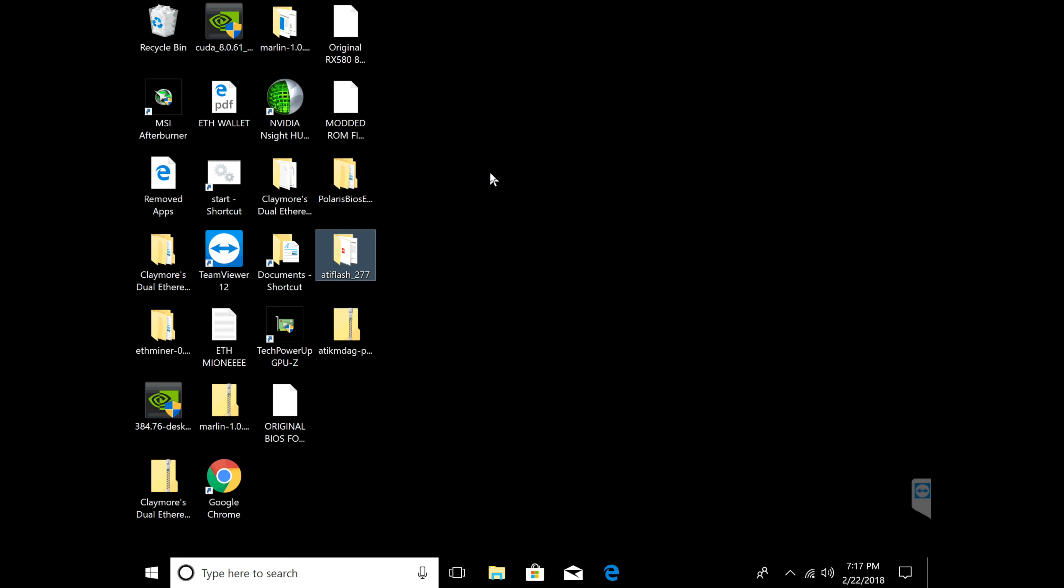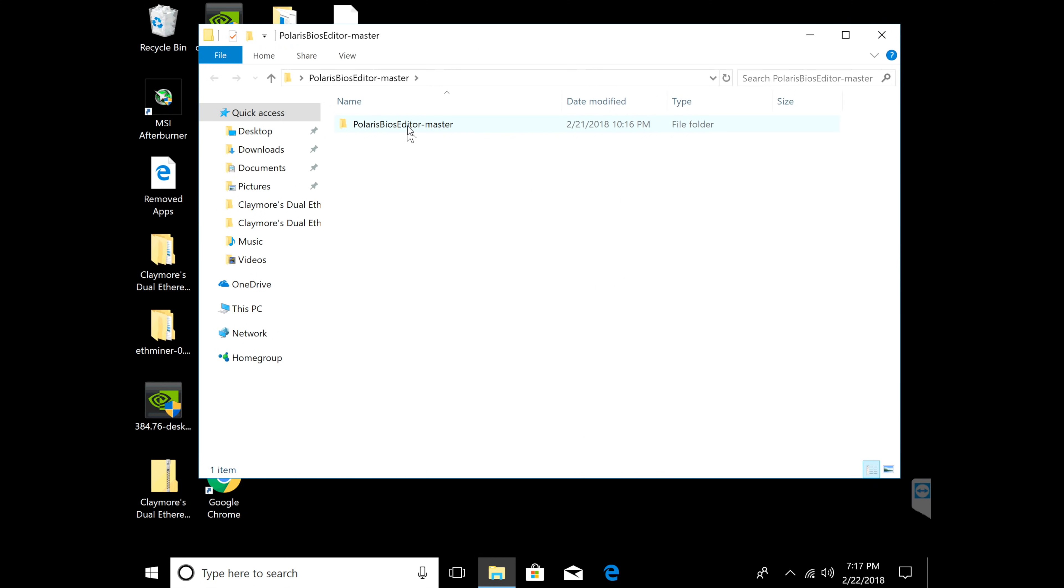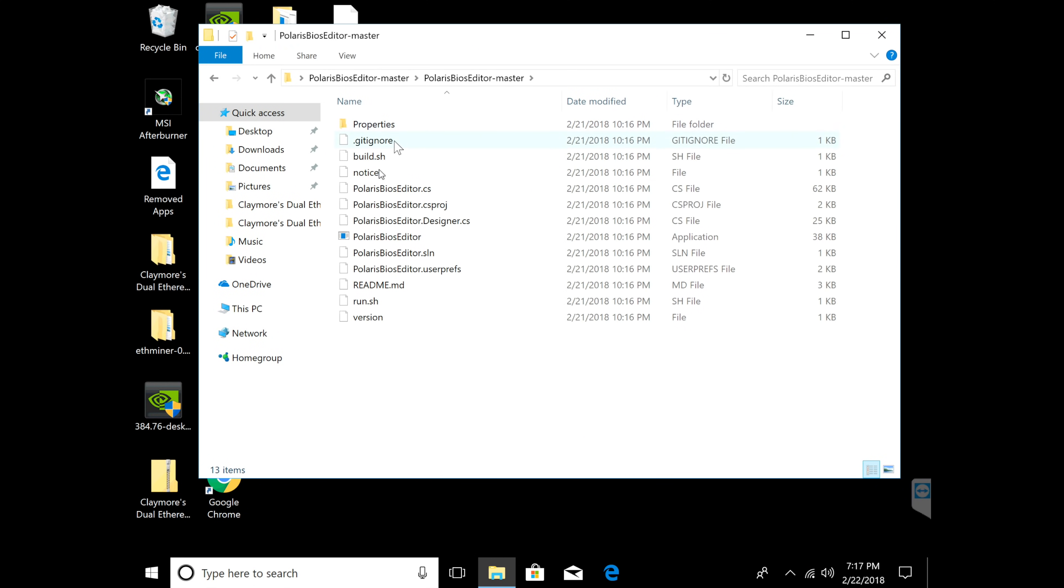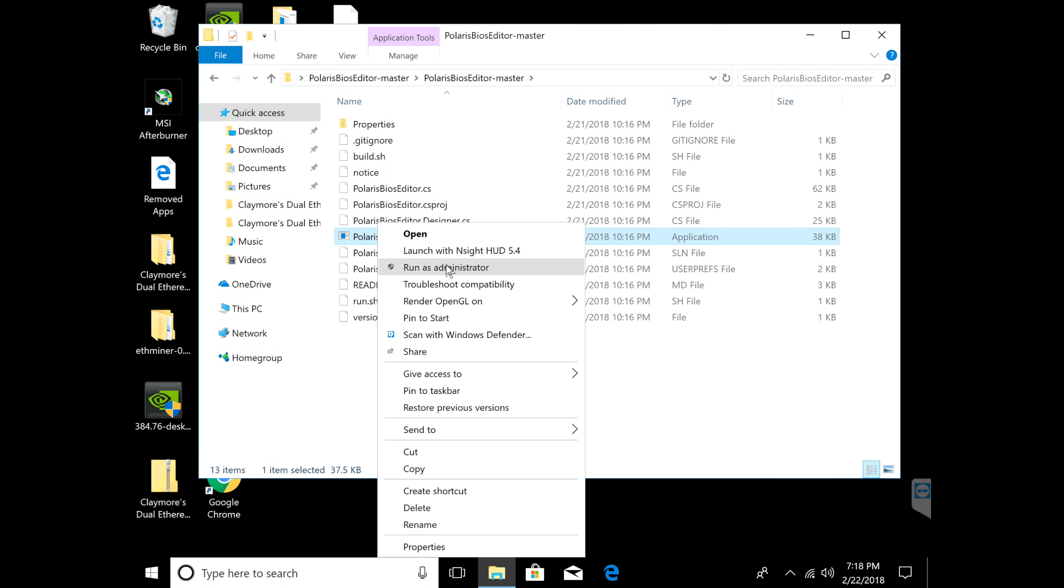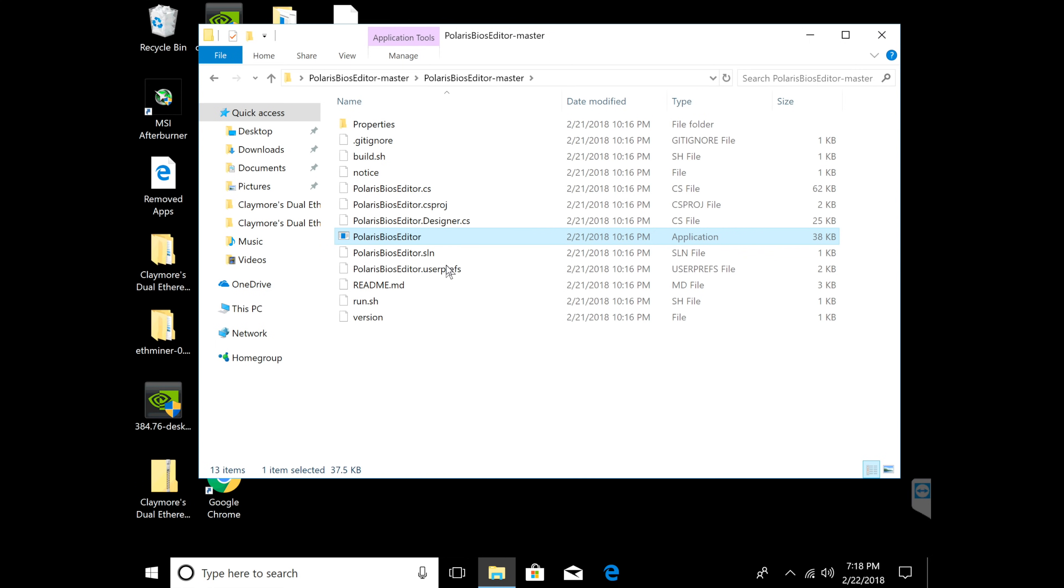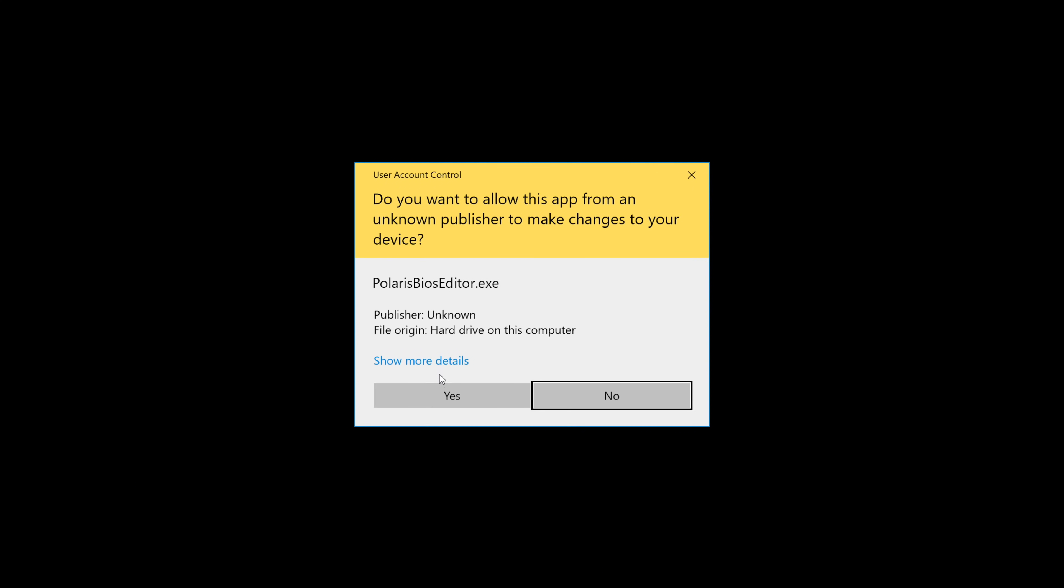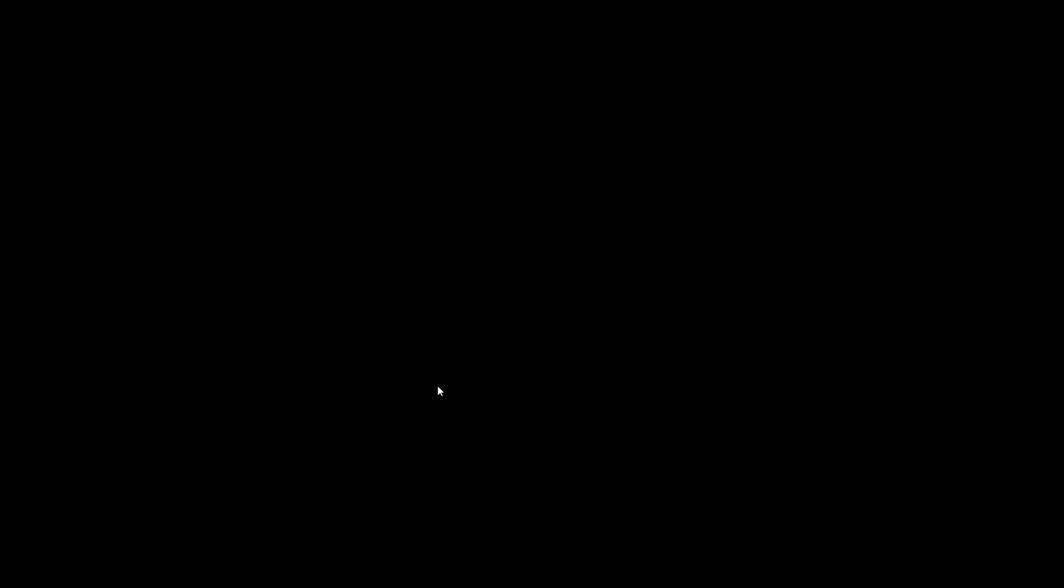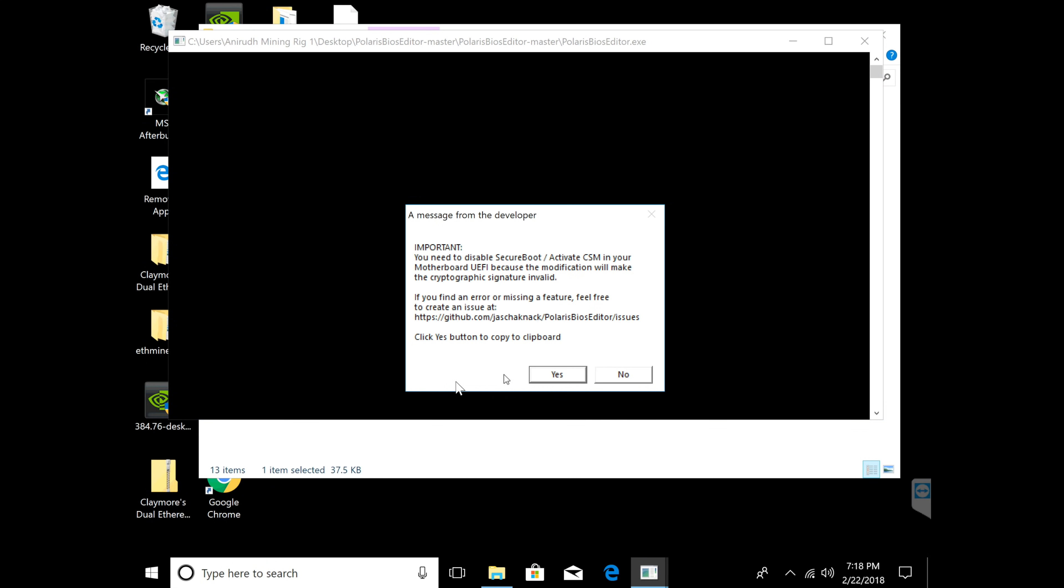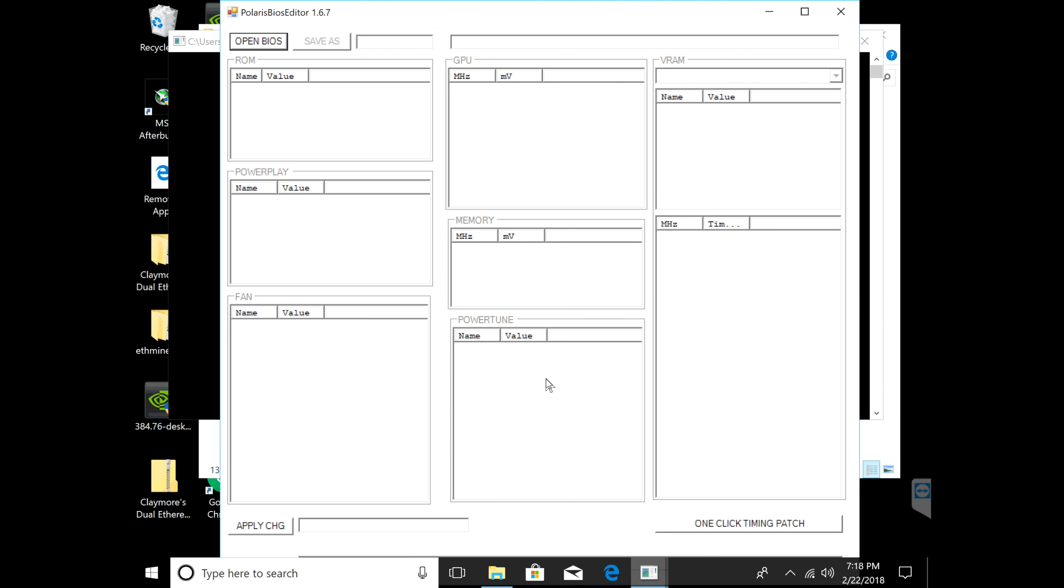Now I'm going to go to Polaris BIOS and what I'm going to do is again run this as administrator. It's going to go ahead and start up.